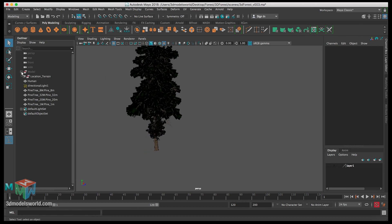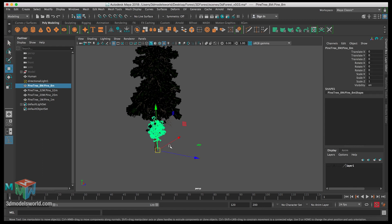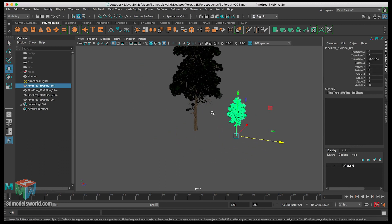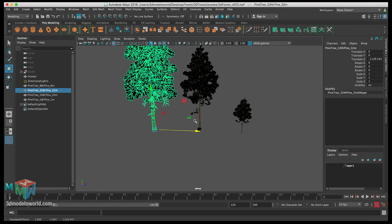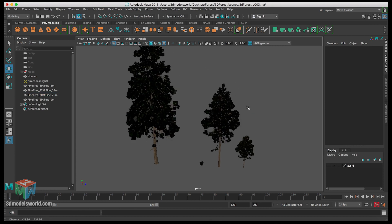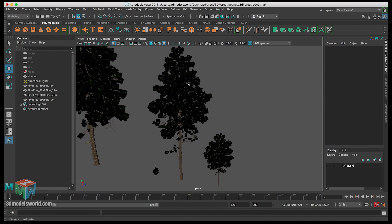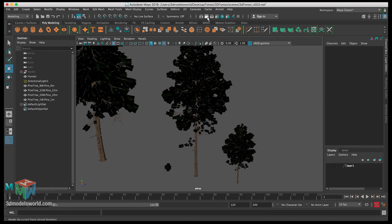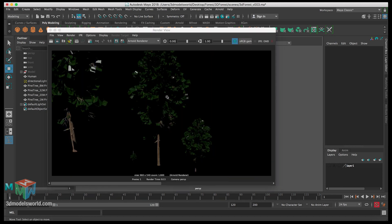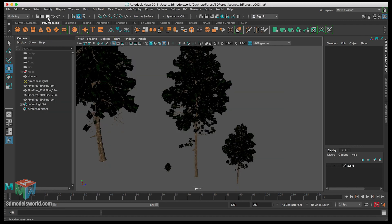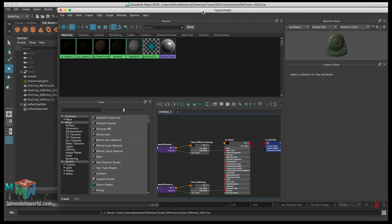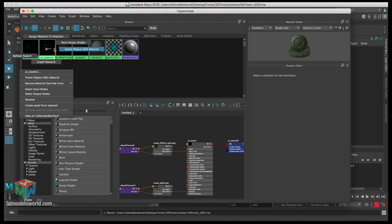Now we can spread the trees apart quickly and do a test render to make sure they're rendering correctly. Let's render. We can see the opacity is not reading — that's because we need to change some settings on the geometry itself. Let's go back to the Hypershade and select anything that says leaves.